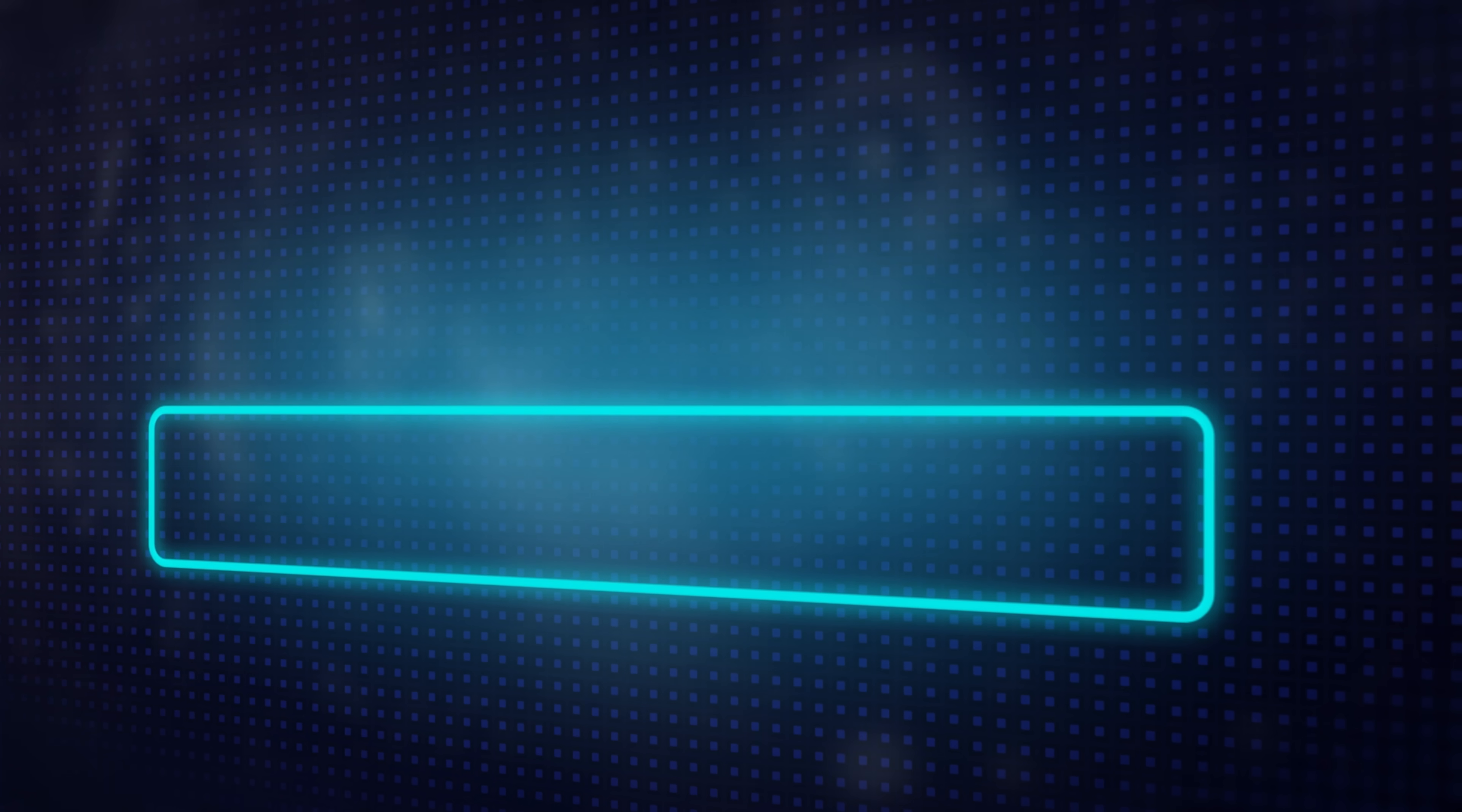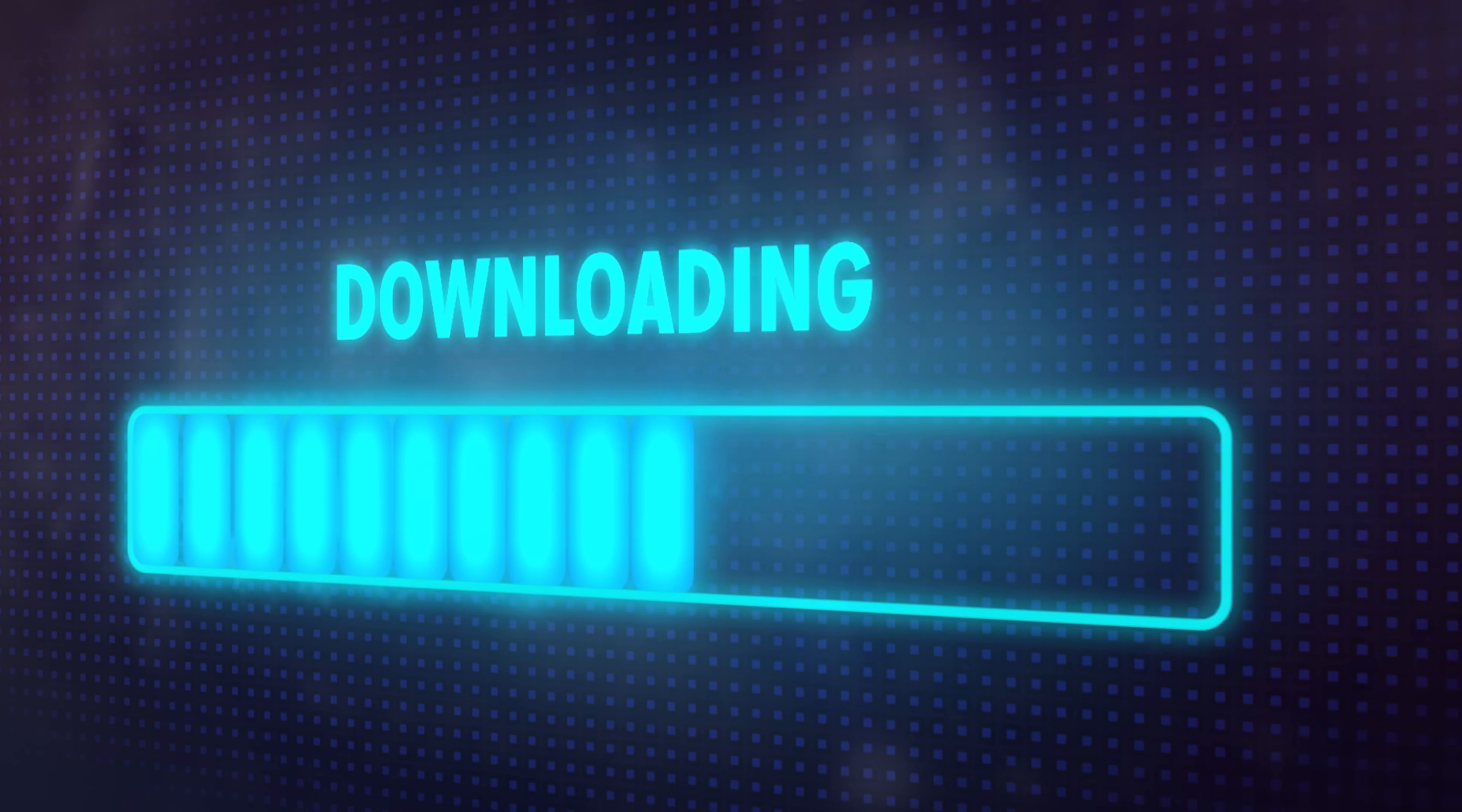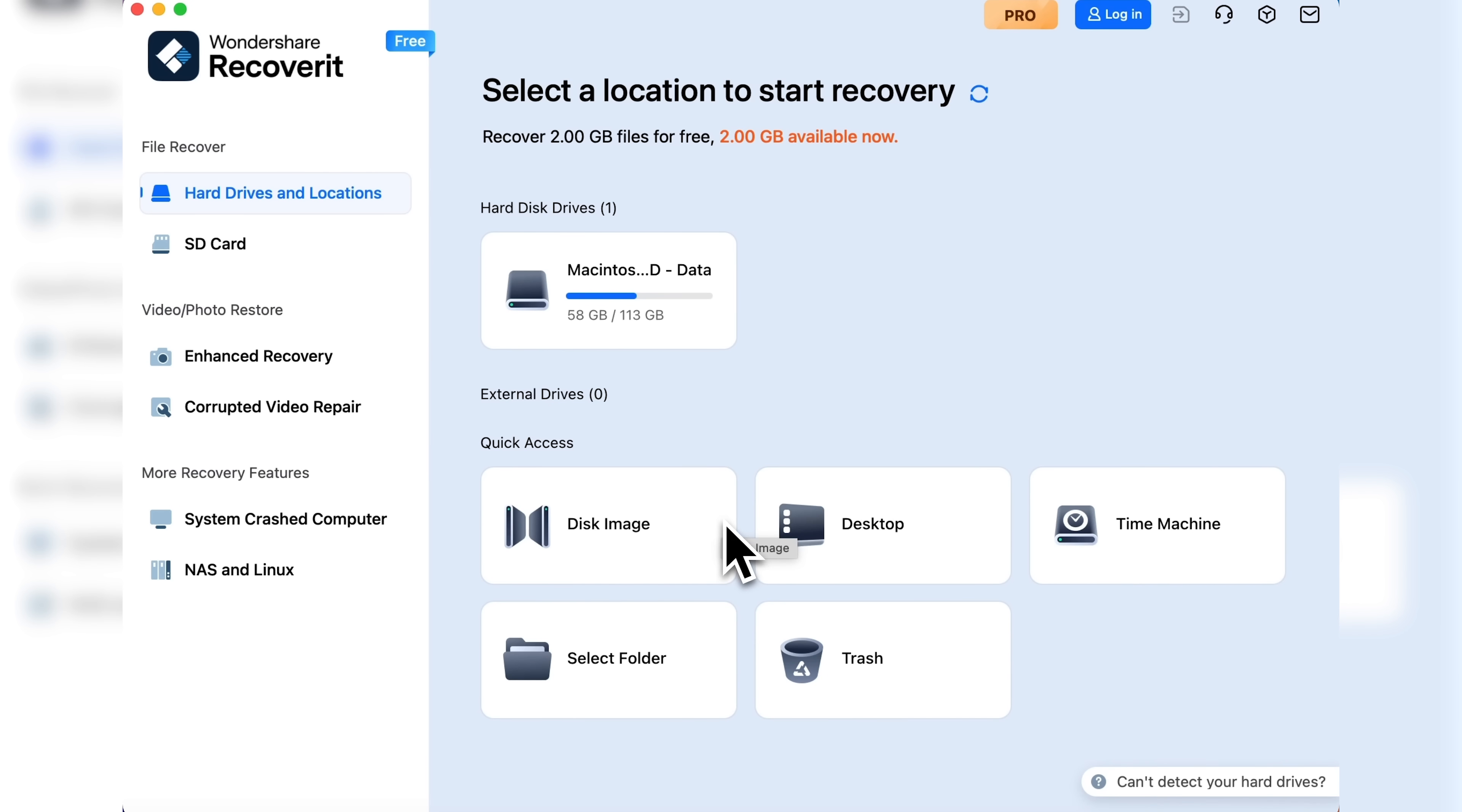Once the file is downloaded and the application is installed, just open it. This is the main screen.